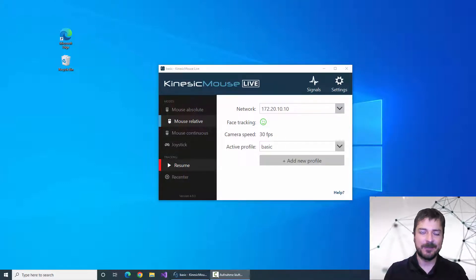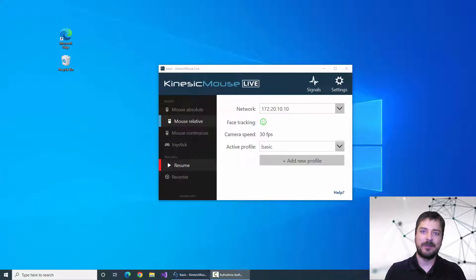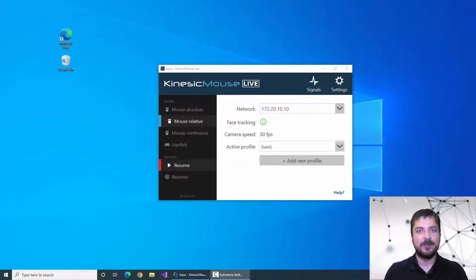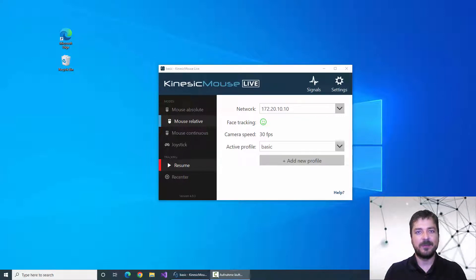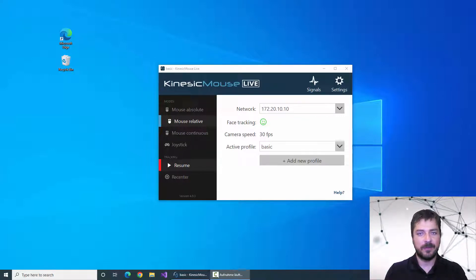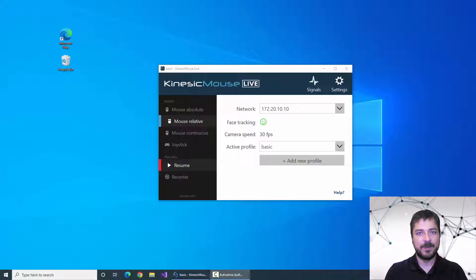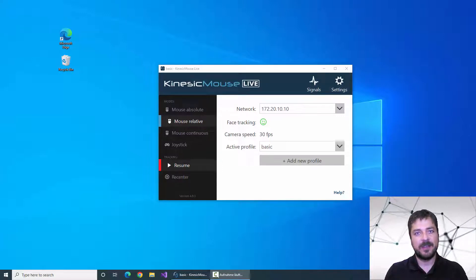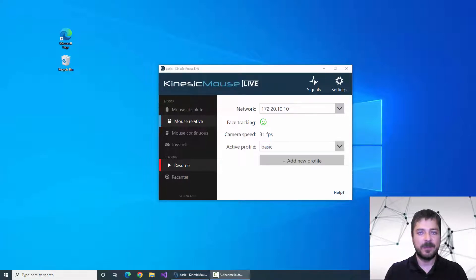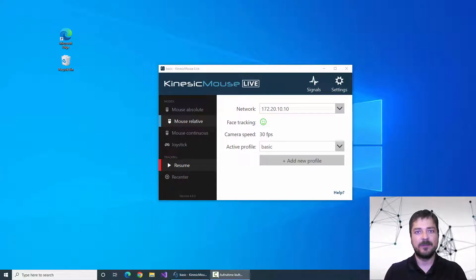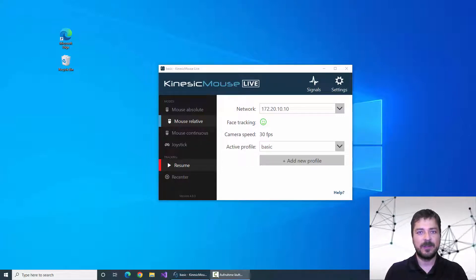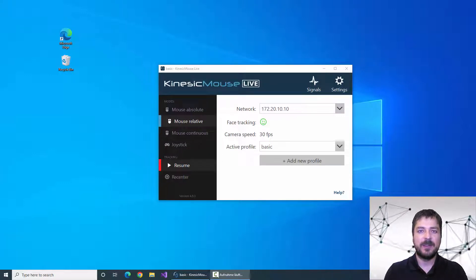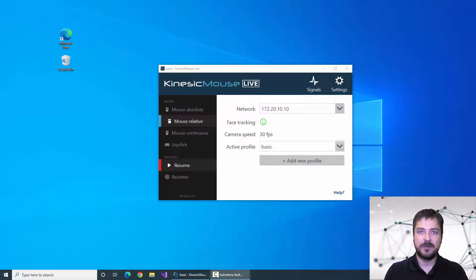The click switch menu is a perfect solution if you only have a few facial expressions to work with. So if you're just starting out with the Kinesic Mouse and gaining control of your mouse buttons, the click switch might be the ideal solution for you.